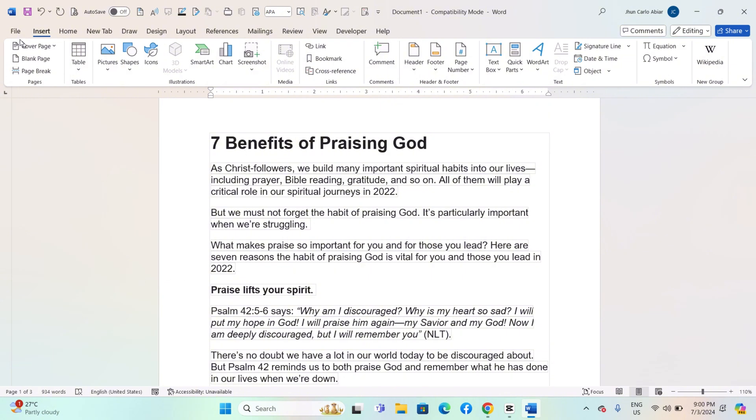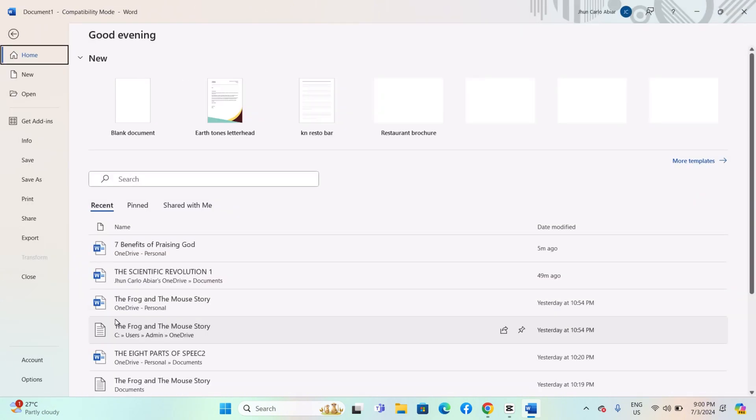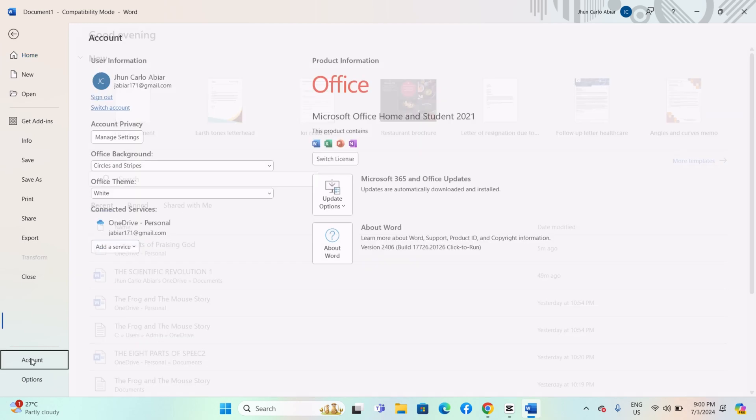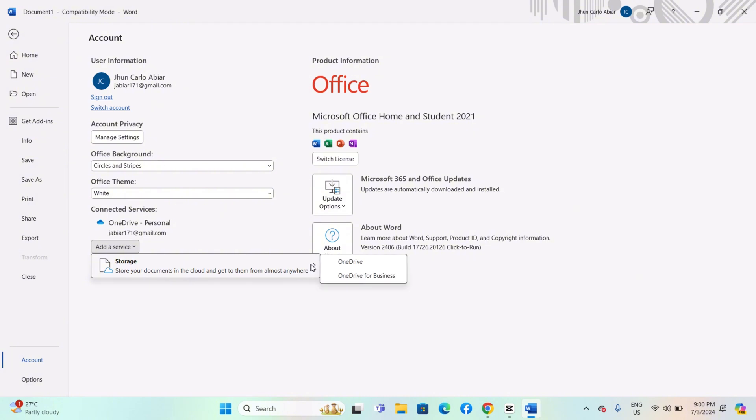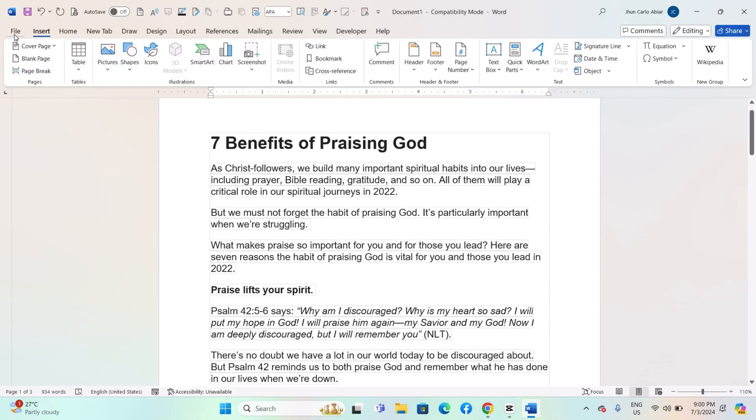Open Microsoft Word on your computer. Go to File, Account, or Office Account depending on your version. Under Connected Services, click on Add a Service and choose OneDrive. Follow the prompts to sign in with your Microsoft account and connect Word to OneDrive.